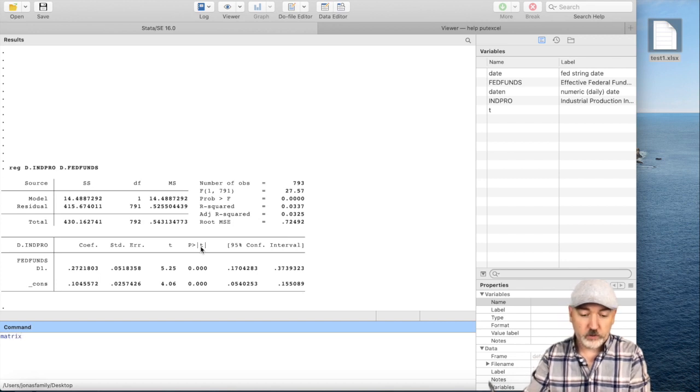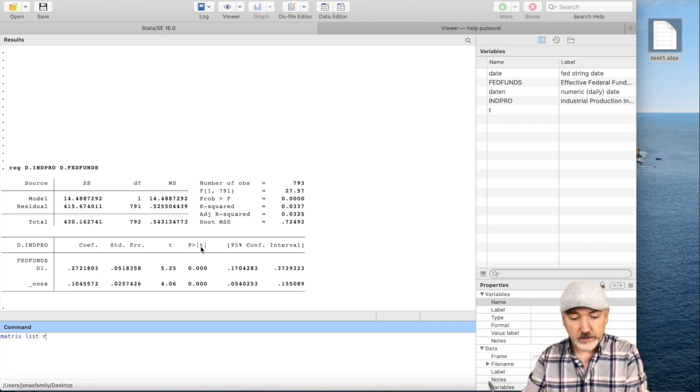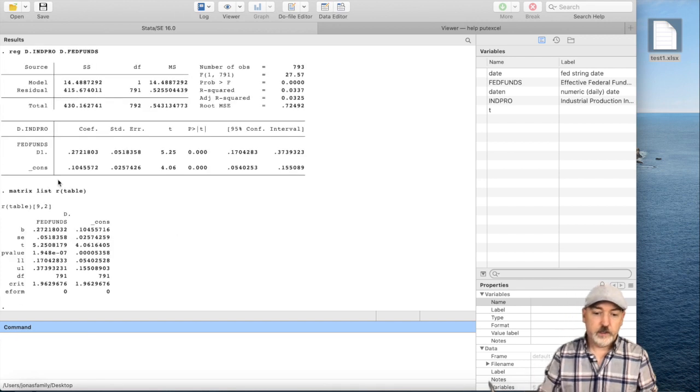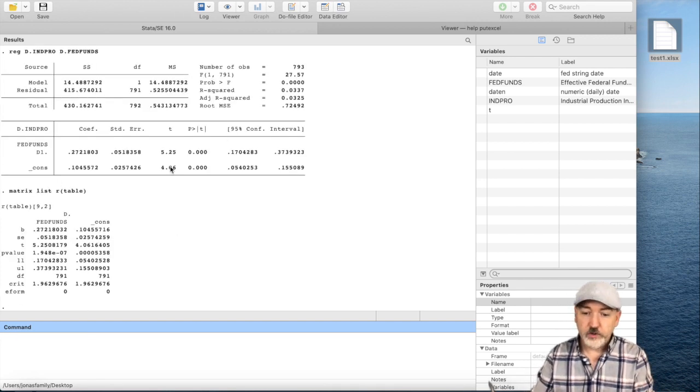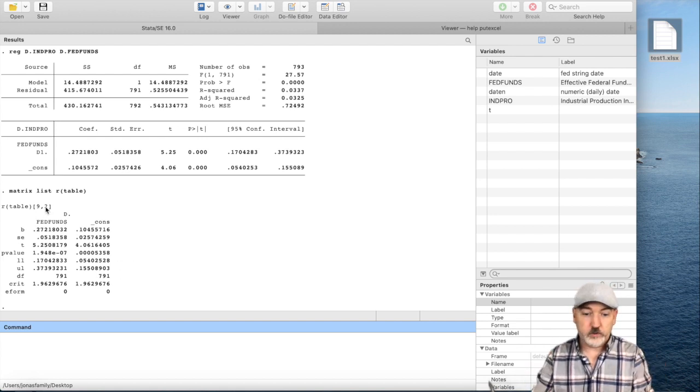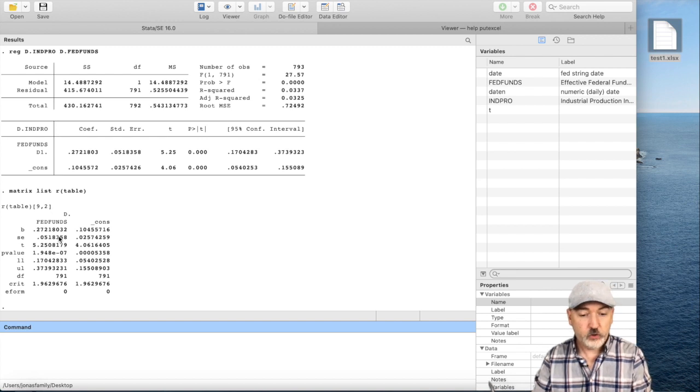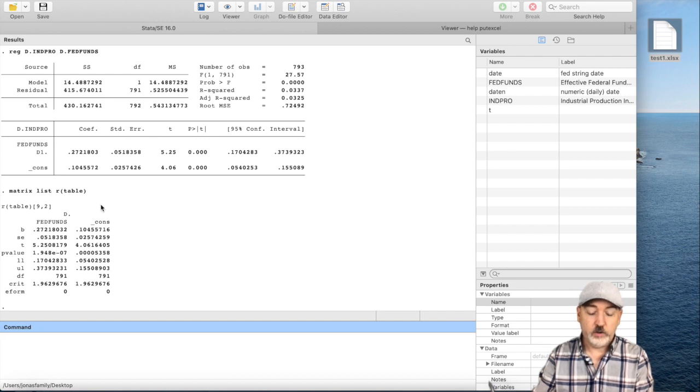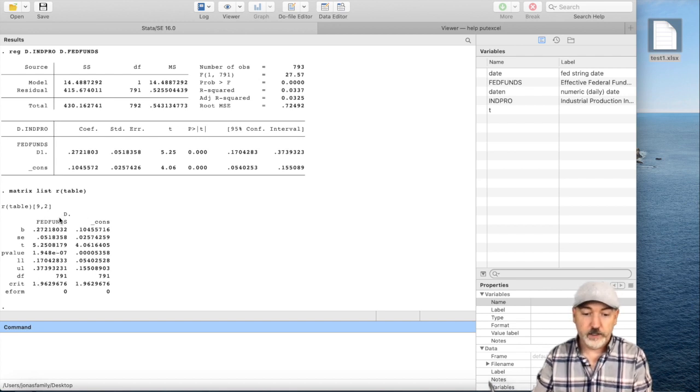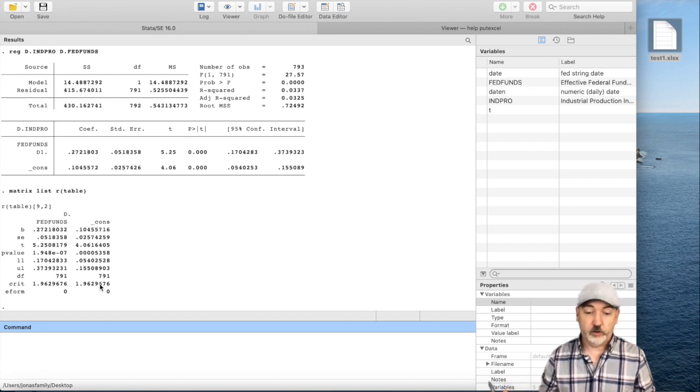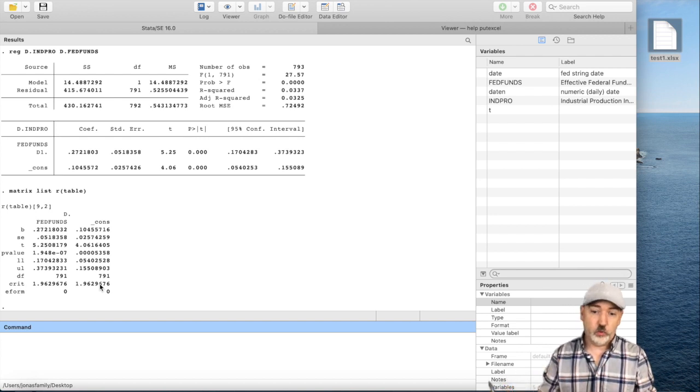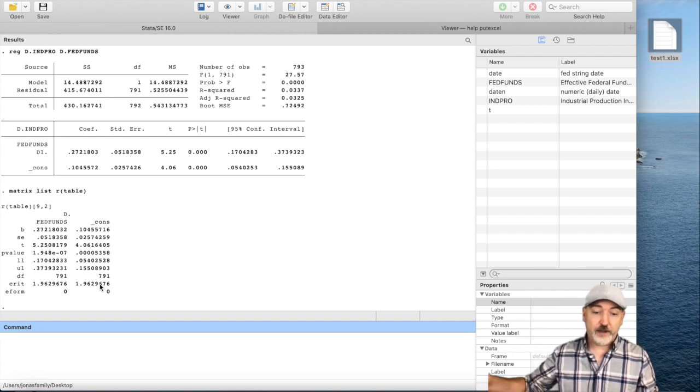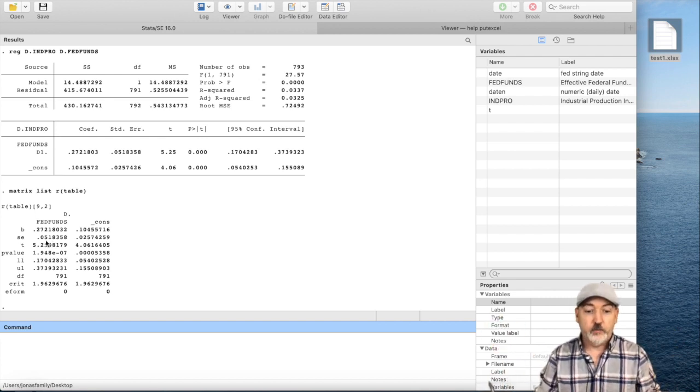If we type out, following our regression here, matrix list r table, that gives us all the same numbers that we have up here, but now it's just in our matrix format. It's a 9 by 2 matrix. The 9 is set based on all of the statistics that are generated, and the 2 is dictated by the number of coefficients that are estimated. Here, we have the intercept and the slope, so it's only 2. If we run a regression with an additional lag, it'll be a 9 by 3 matrix of output.